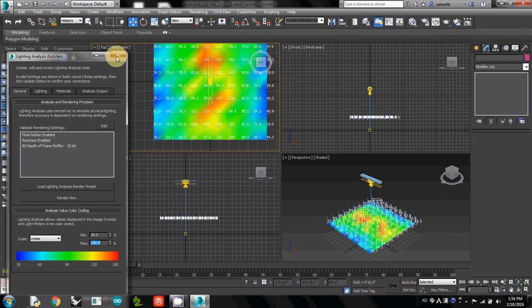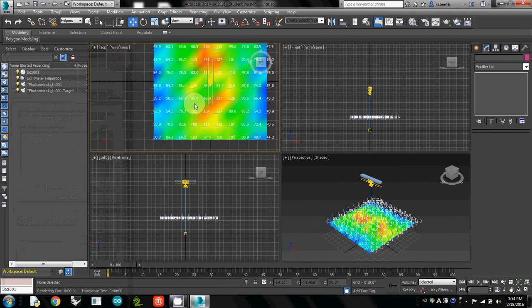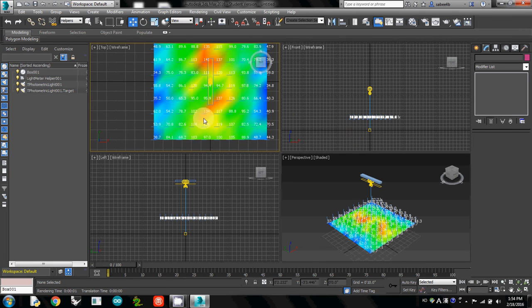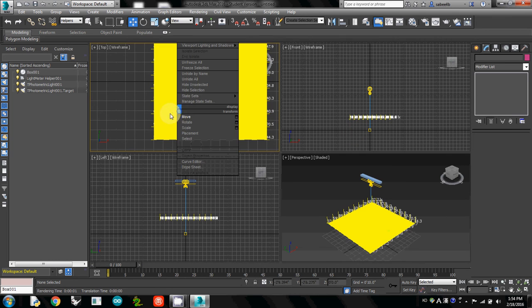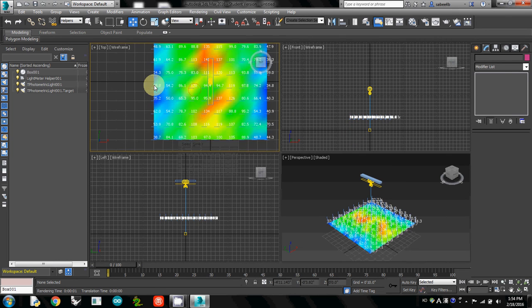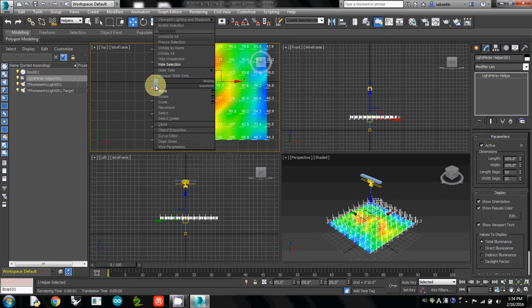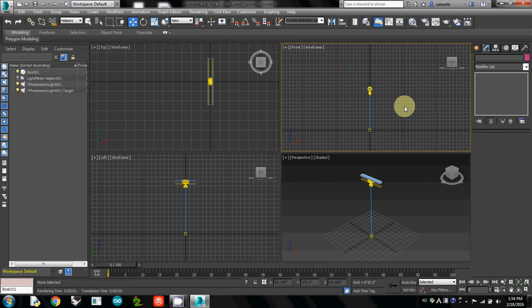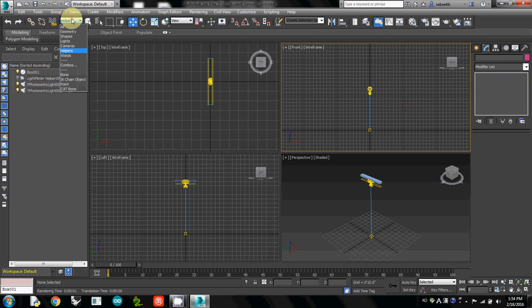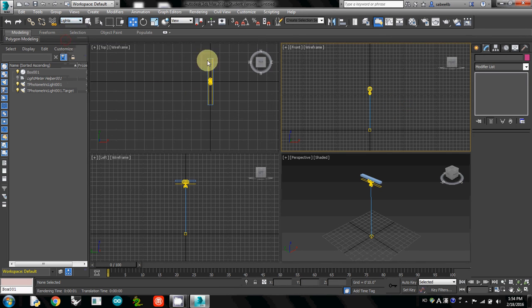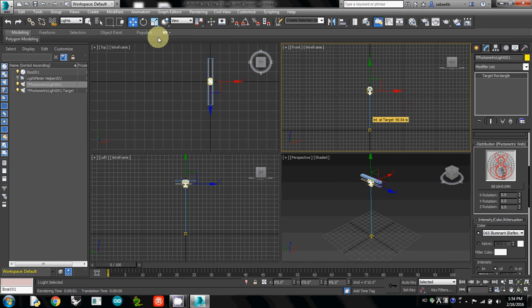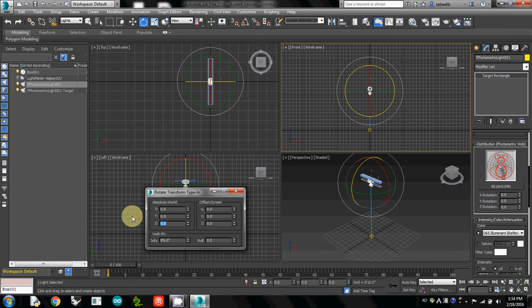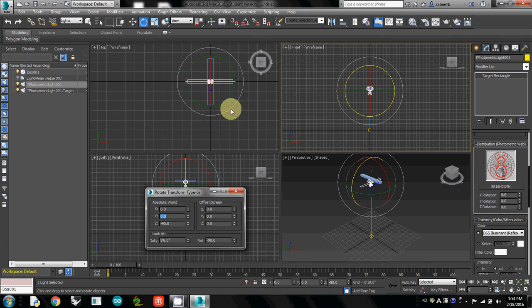In some cases, you may want to rotate the light direction. I'll temporarily hide this light meter by hiding the selection. Then I'll select the light source—I need to change my selection filter to Light. Using Select and Rotate, I will change the G angle to 90 degrees.